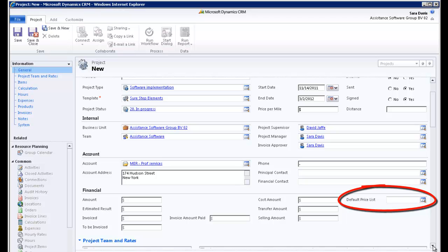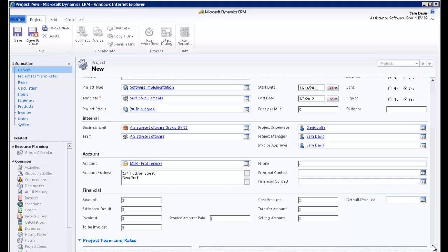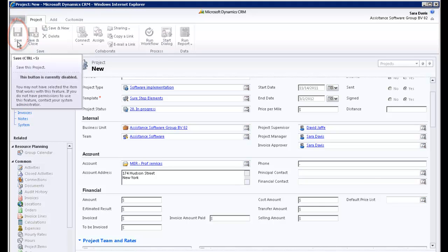Finally, notice the default price list field. If you select a price list here, it will automatically appear by default on any product items of your breakdown structure. You have completed the general information of your project. Save your data, but remain in the same screen.